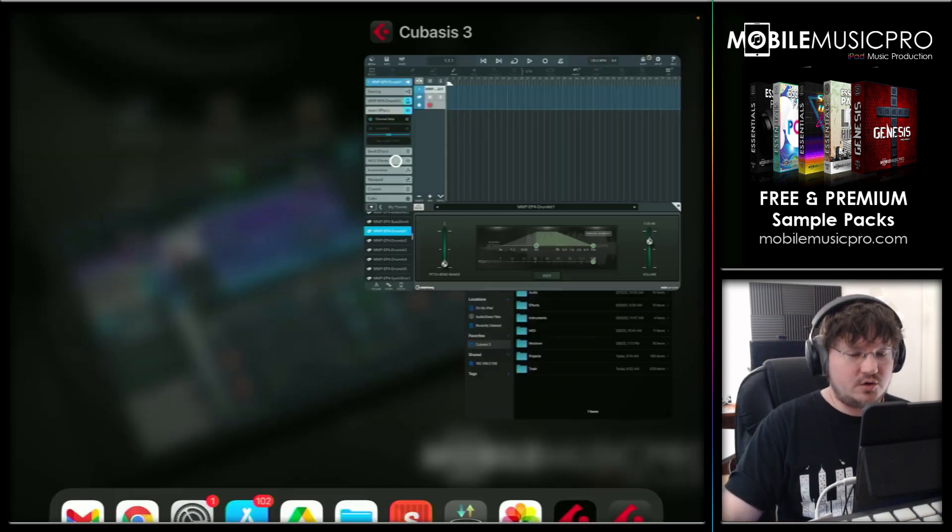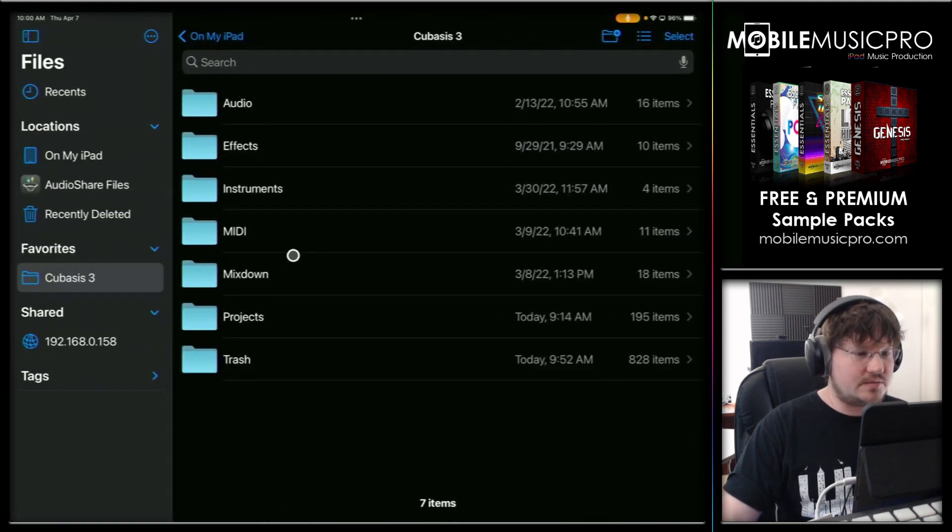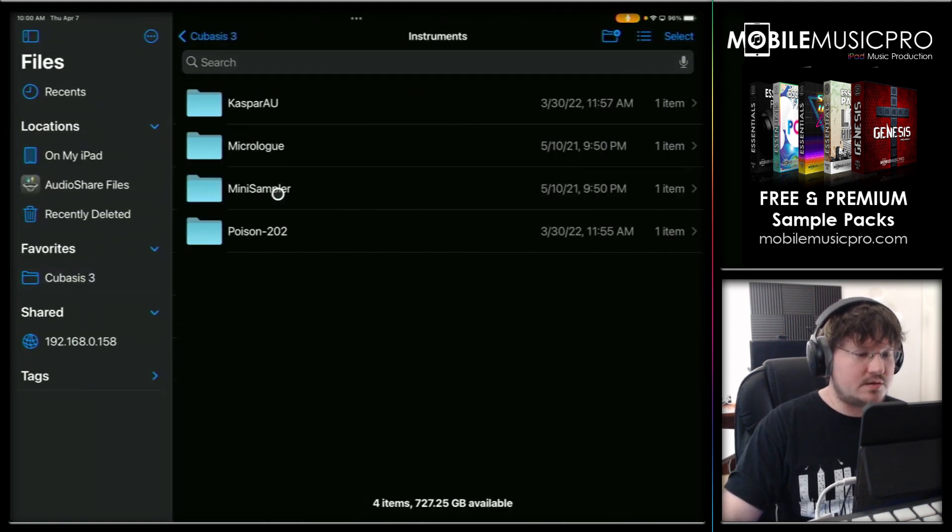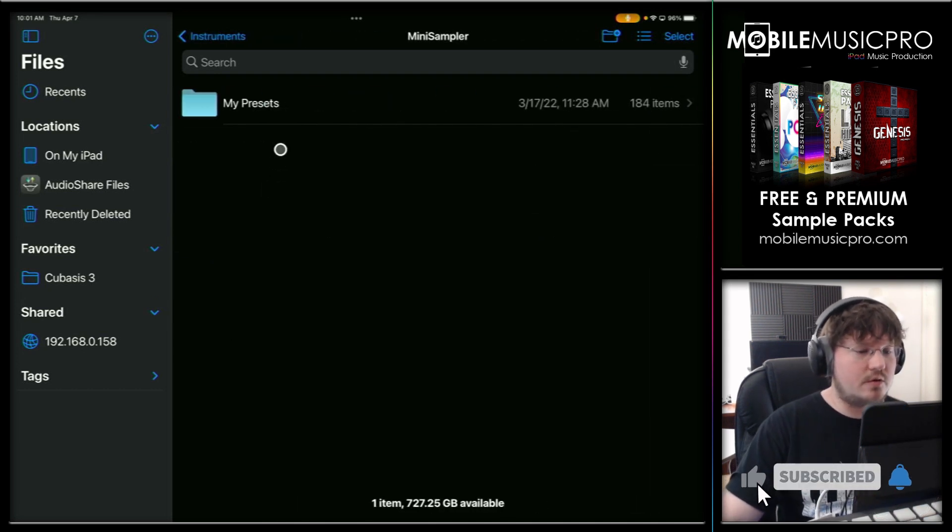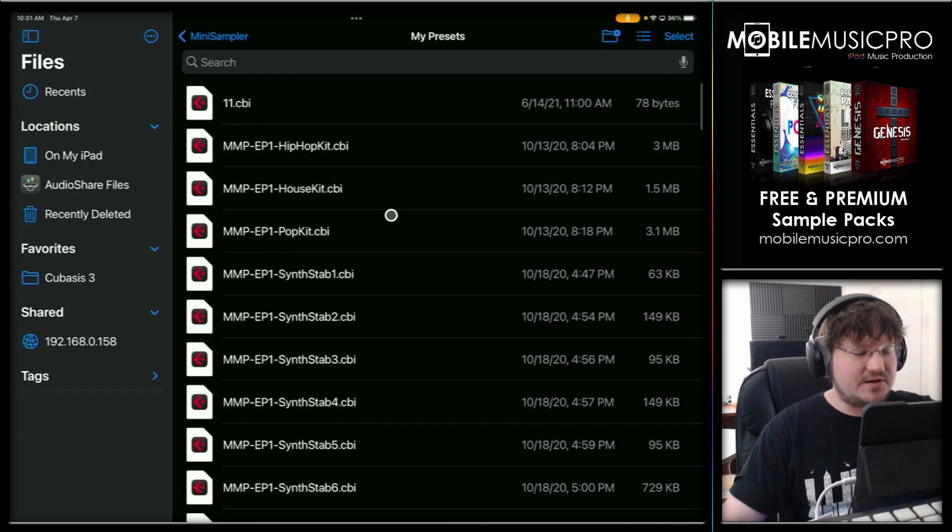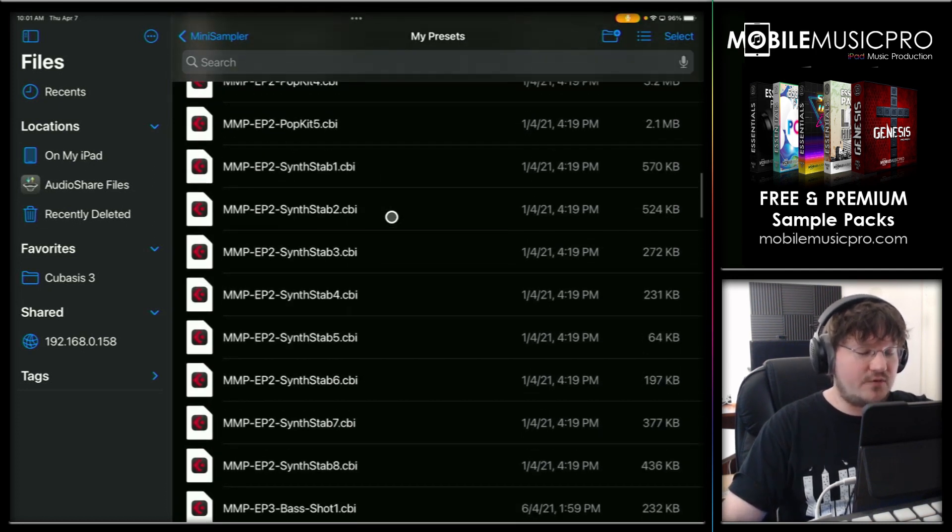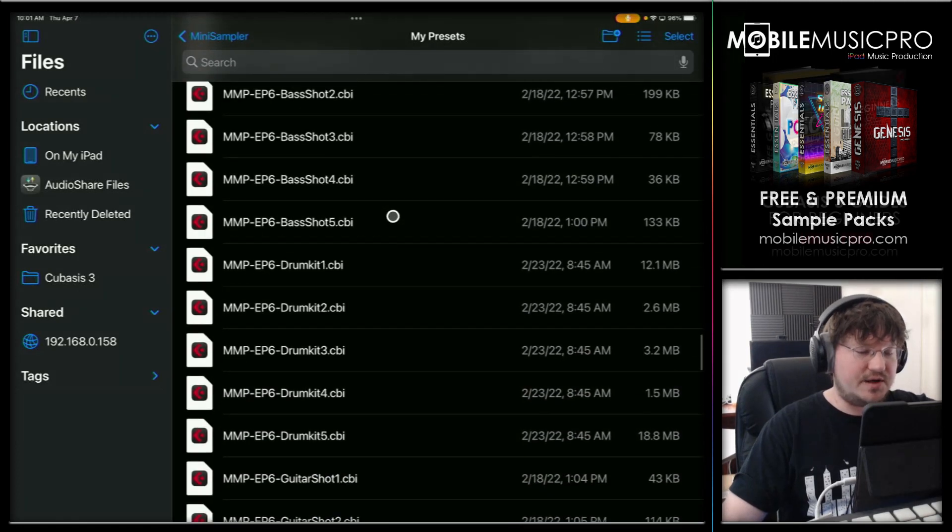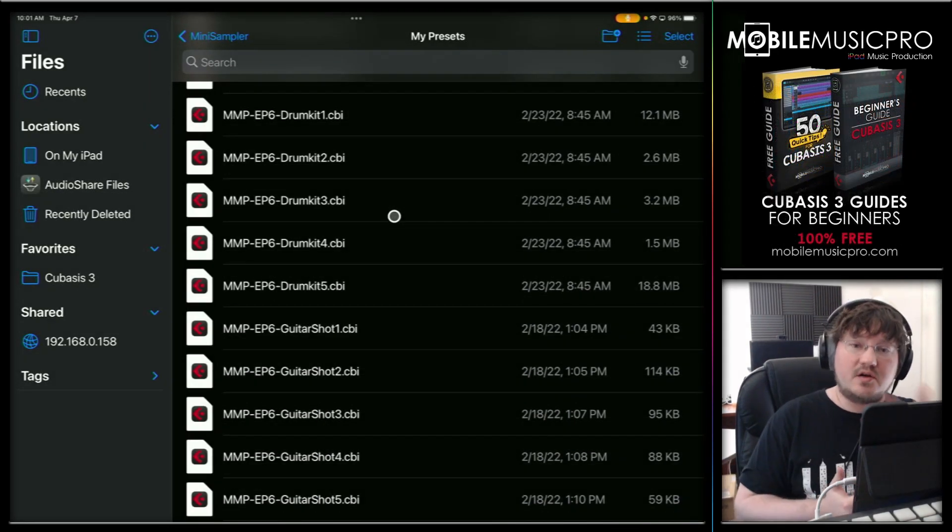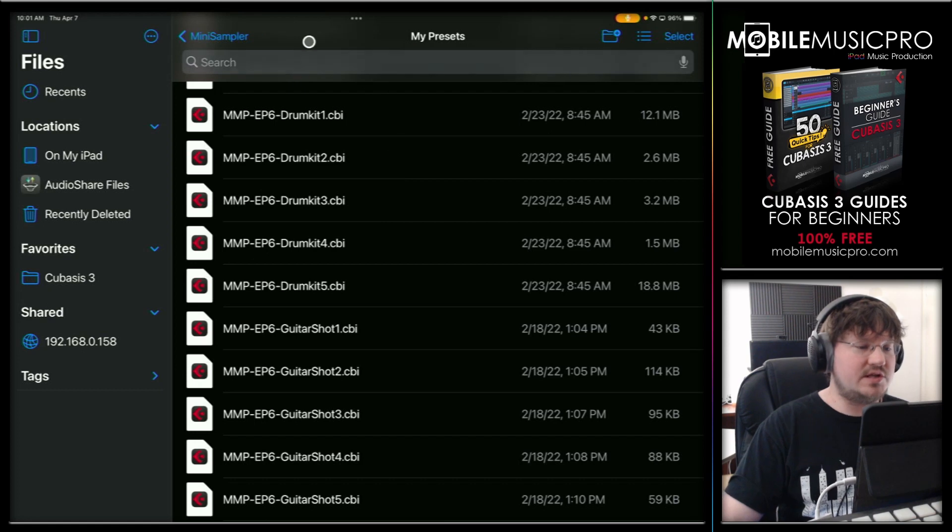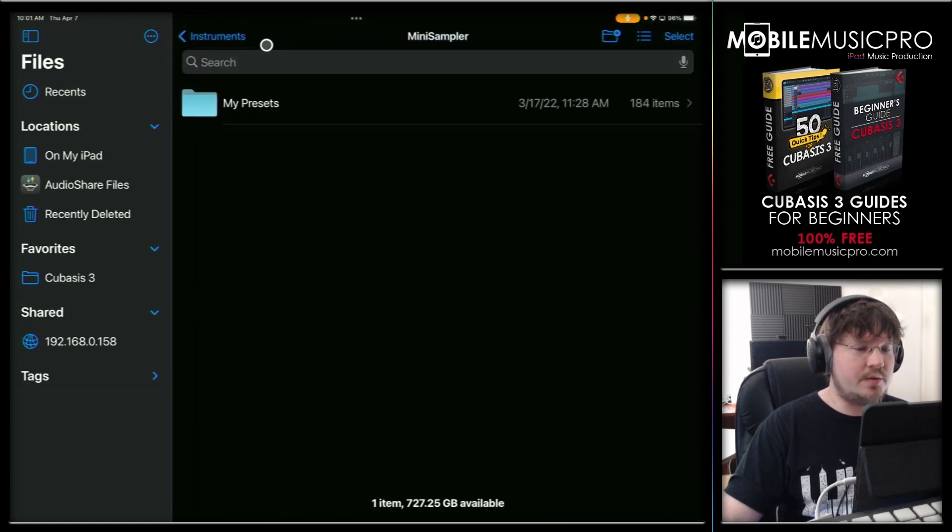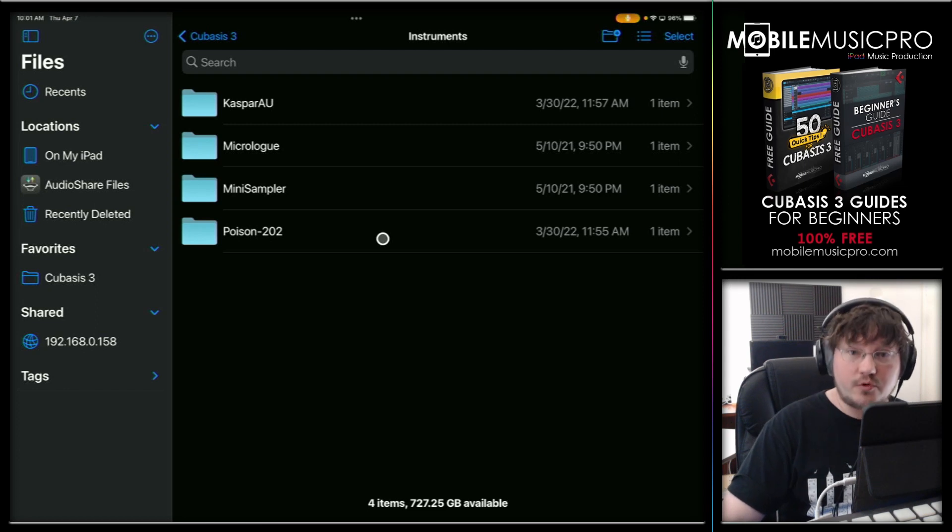And then if you actually look in the folder here, if we browse the files, go back to our Cubase is three folder and then go into the instruments. Remember, before we were in the micro loop folder, but now inside of the mini sampler folder under my presets, you can see we have a ton of different presets in here from all of our different sample packs. It just goes on and on pretty much for a while. And of course, you can always expect many more presets in our sample packs to come in the future. But as you can see, importing and exporting presets is pretty much as simple as copying the files in these folders inside of the instrument folder inside of Cubase is three.